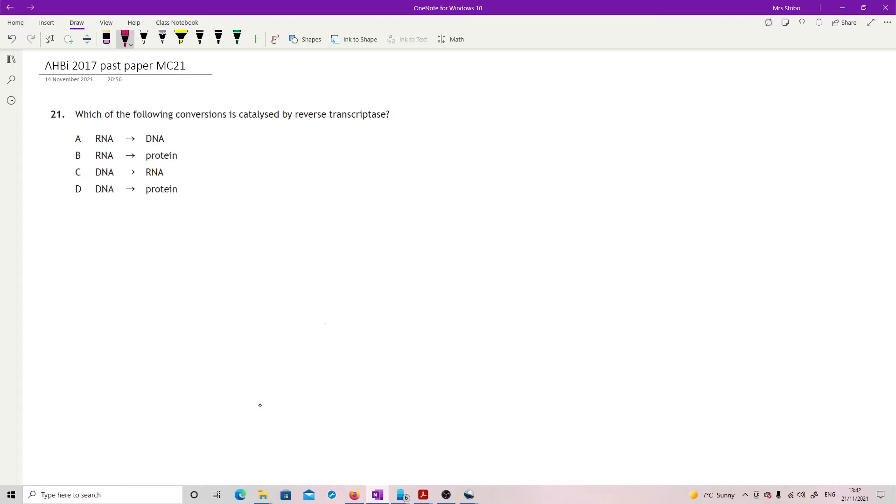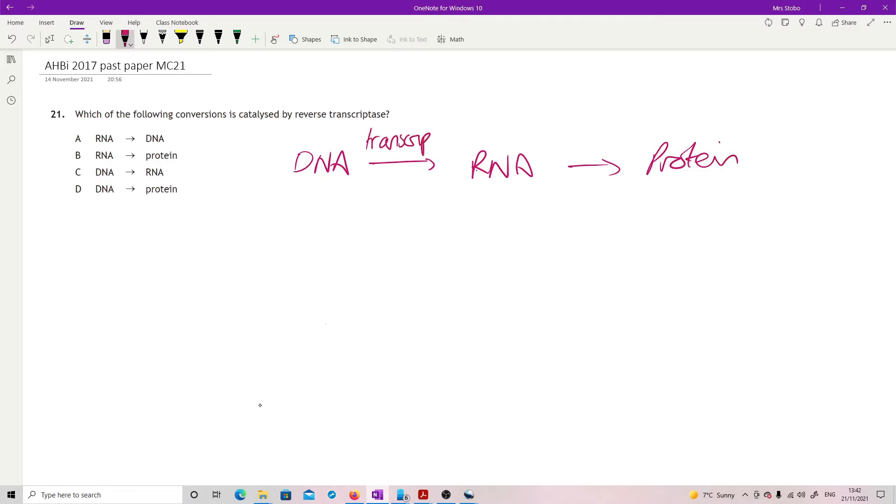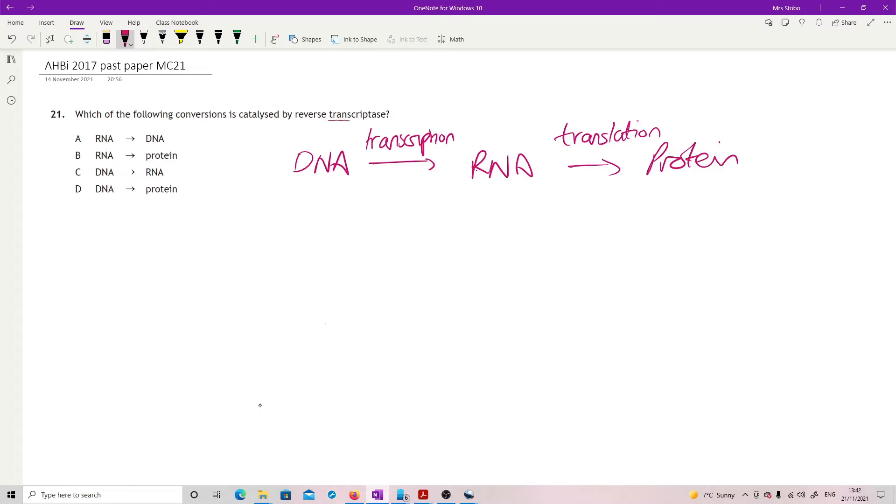Which of the following conversions is catalyzed by reverse transcriptase? Back at higher: DNA to RNA to protein. This is transcription, and this is translation. This was the central dogma of biology, but things change - you find things out and science changes the model. Transcriptase must have something to do with transcription, and reverse means I'm going to go this way - RNA to DNA.